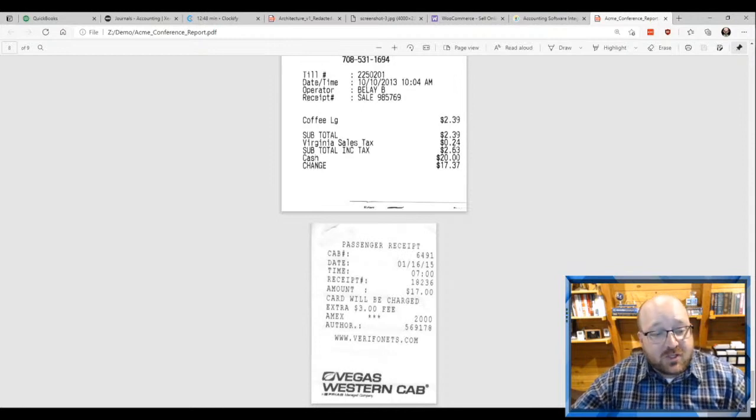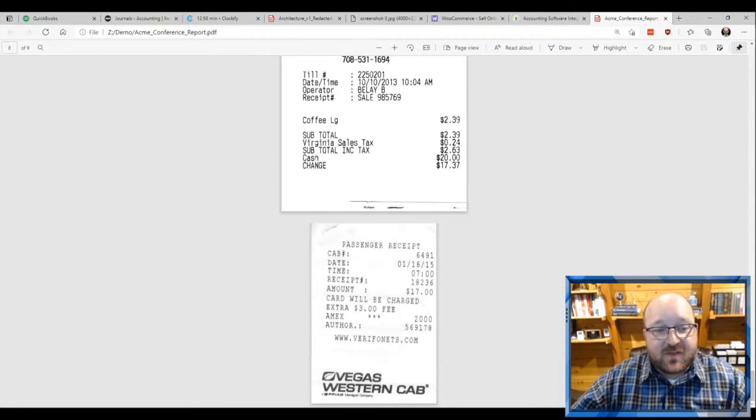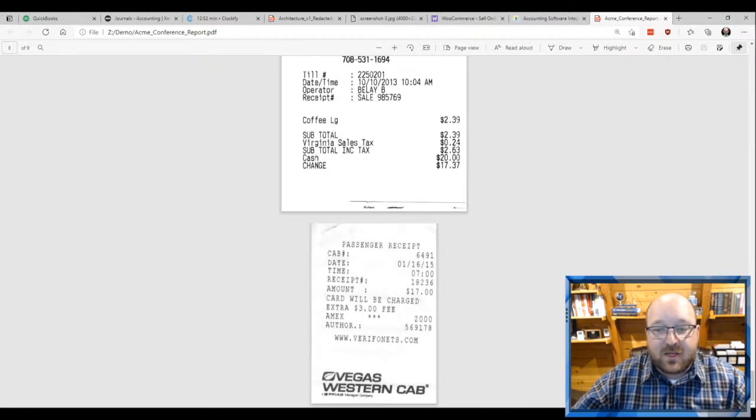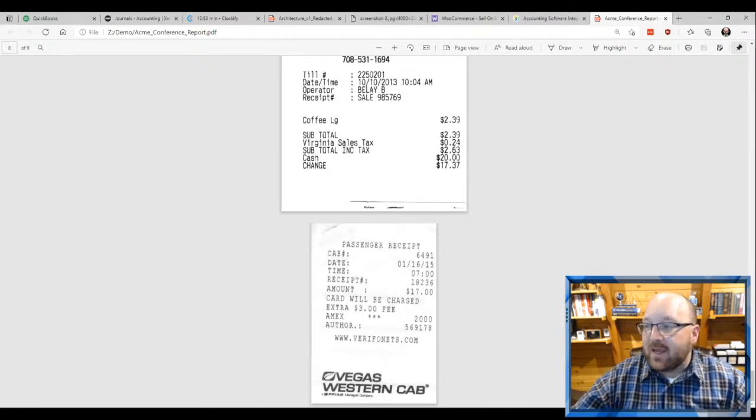Expensify will also do mileage tracking, which is pretty cool. They've got a really cool GPS tracker that can track you from place to place.